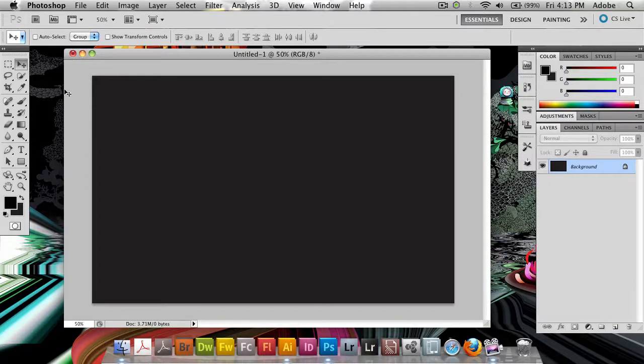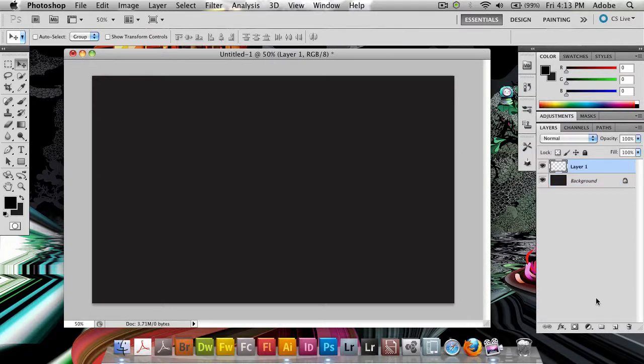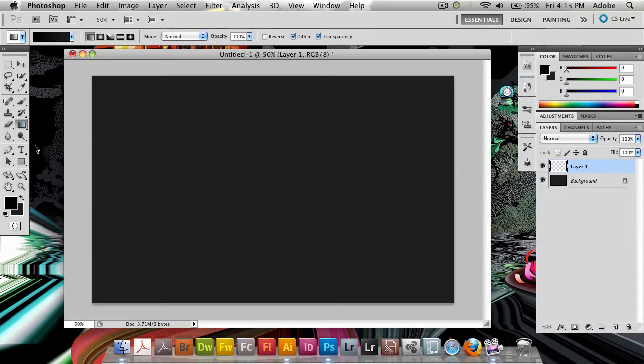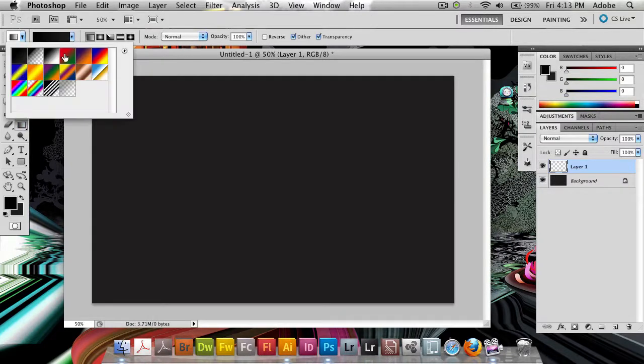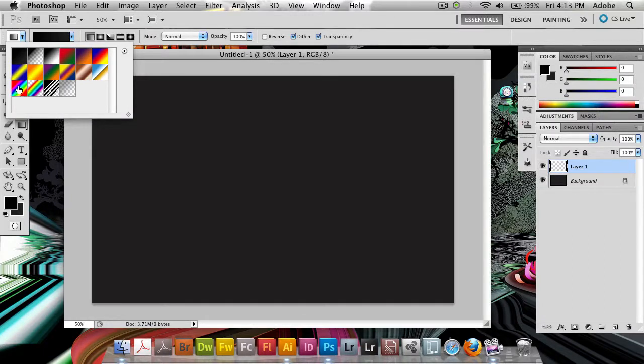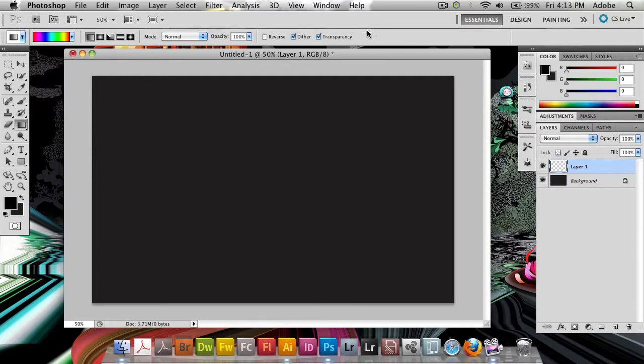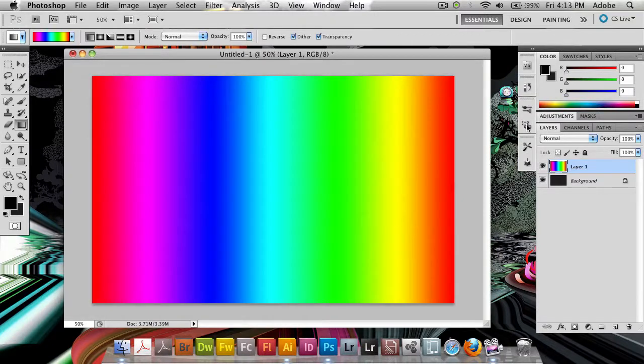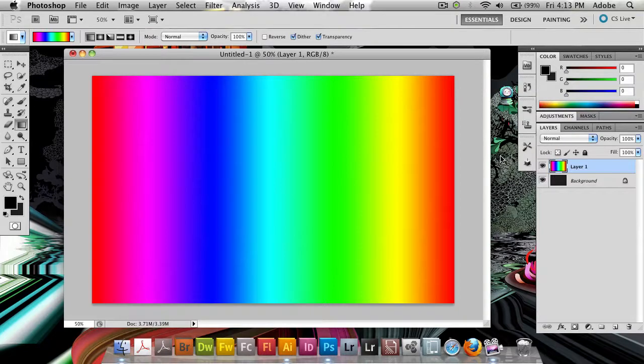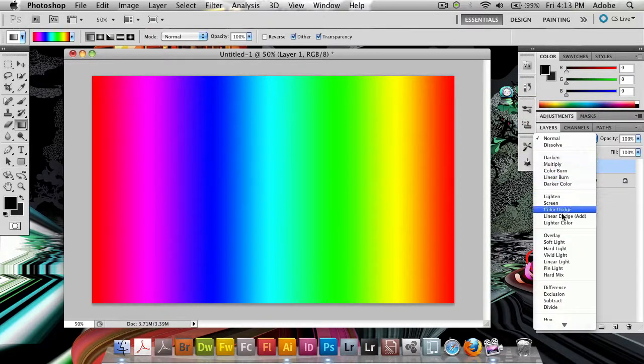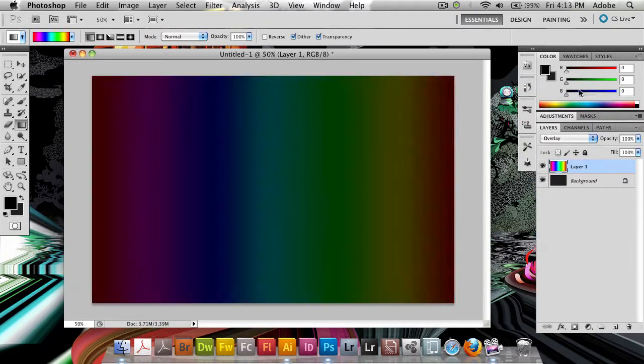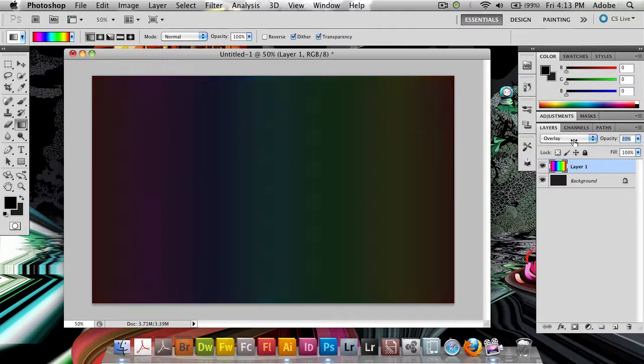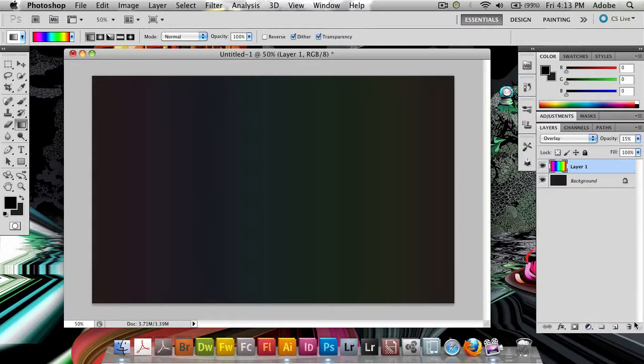Next up I'm going to create a new layer. I'm going to take the gradient tool and grab one of these rainbow gradients here, the color spectrum. I'm going to drag it from one side to the other, holding the Shift key to make it straight. We get this not-so-good gradient. What we can do is go to Overlay, might want to reduce the opacity a bit, something like this.